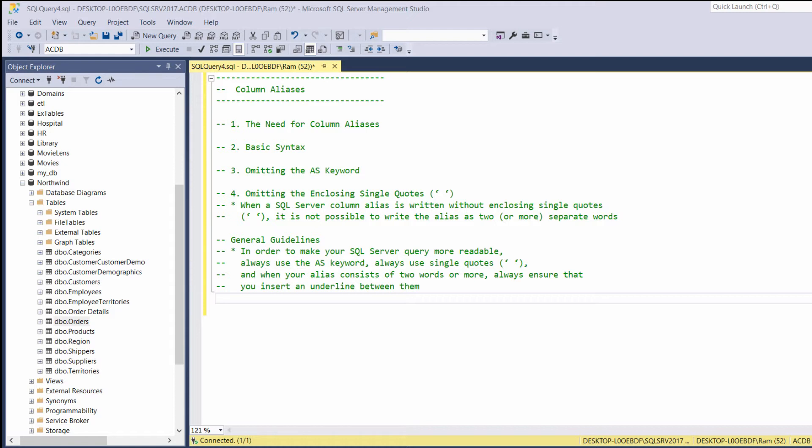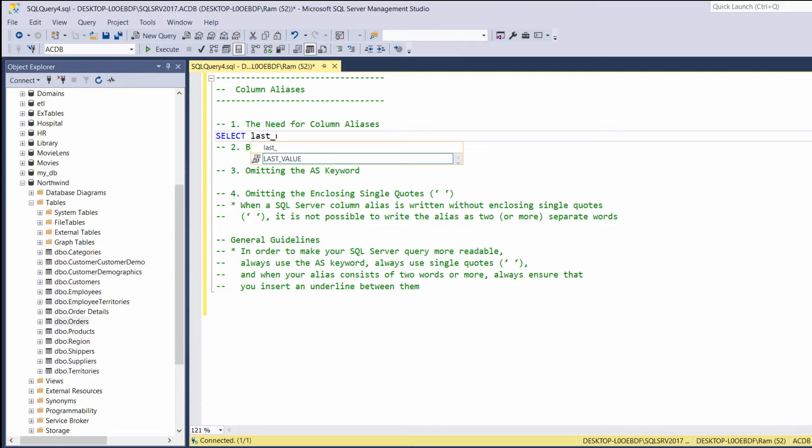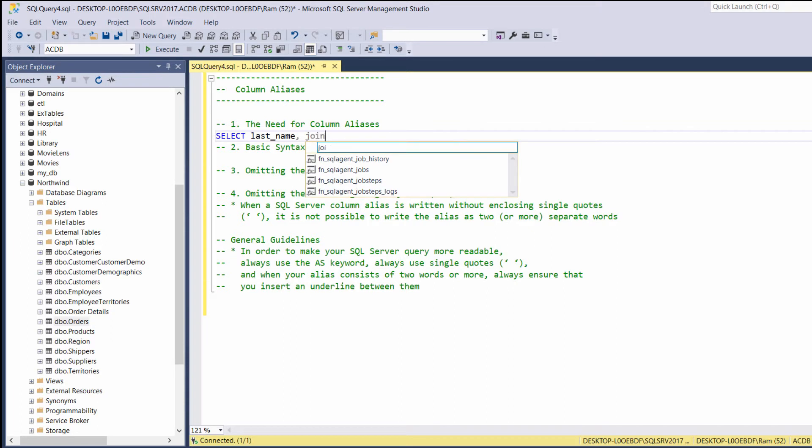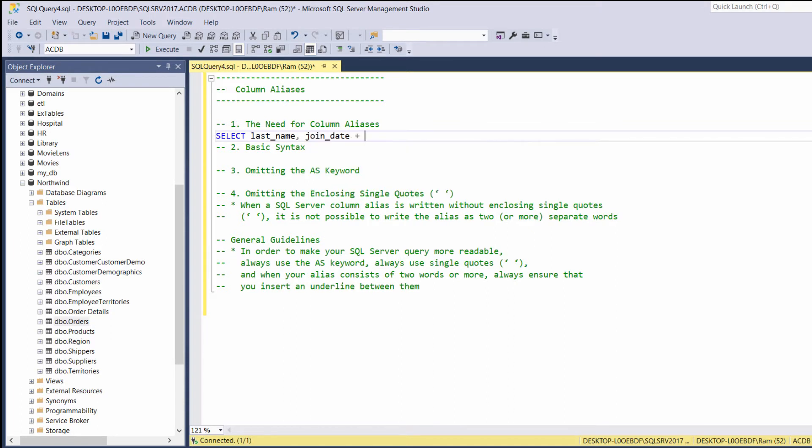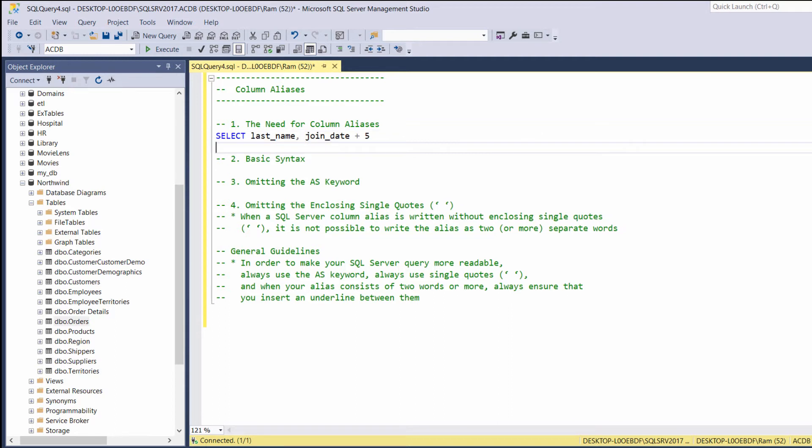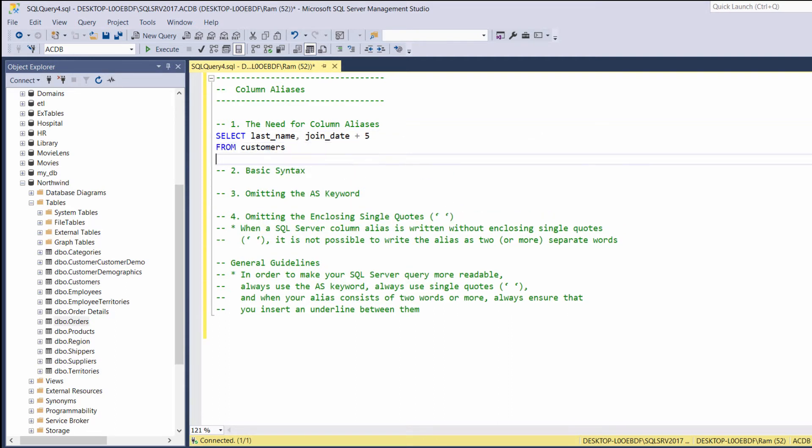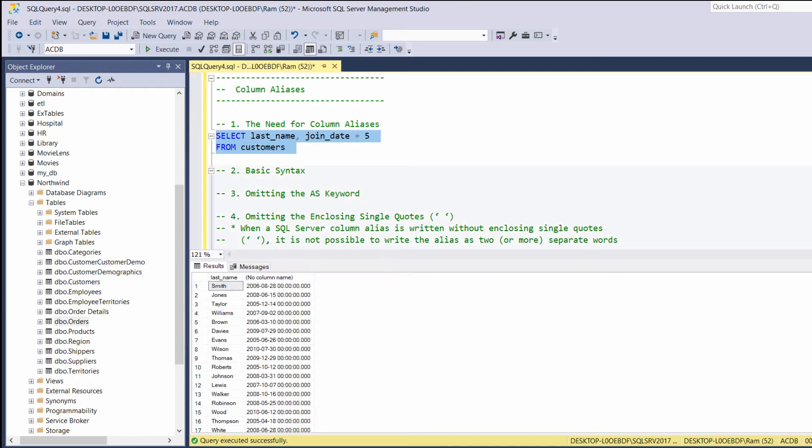So, why do we use column aliases? Let's type the following query. Let's say, select last name join date plus five from customers. Let's execute.